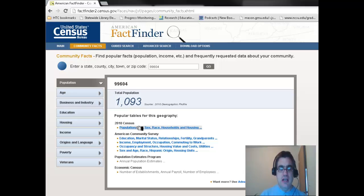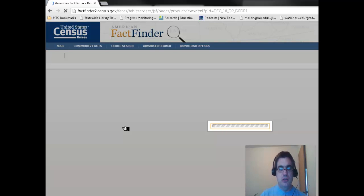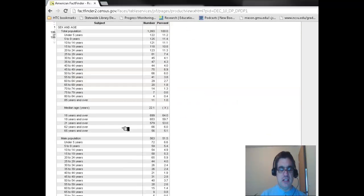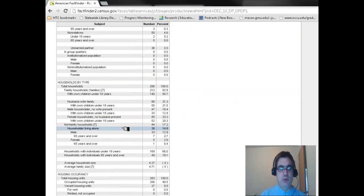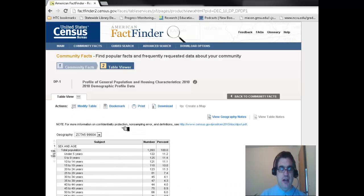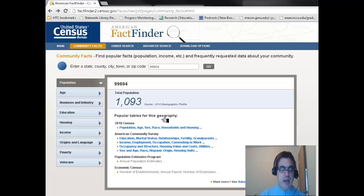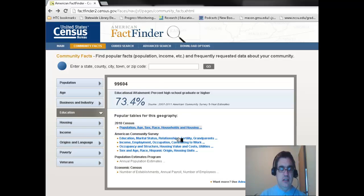The total population of zip code 99604 is 1,093. Down here, it has different data such as the 2010 Census database, which has population, age, sex, race, household, and housing. If I click on this, it takes me to a much more detailed data set for this area, where it breaks it down to some pretty fine statistics. Going back, it also has American Community Surveys and other census reports.